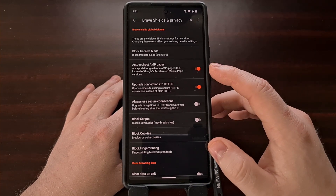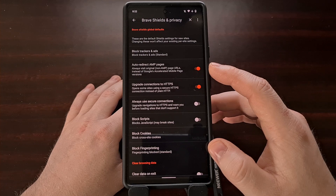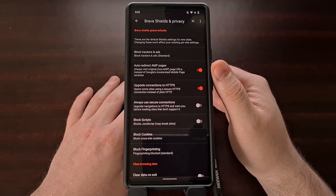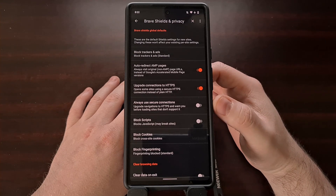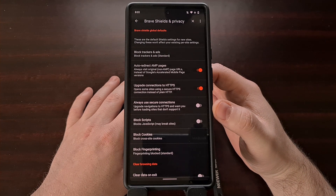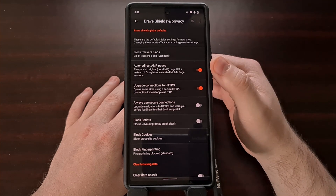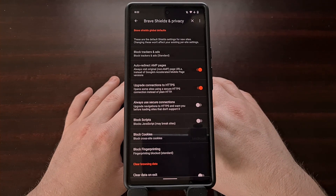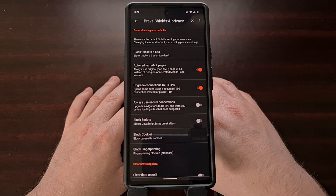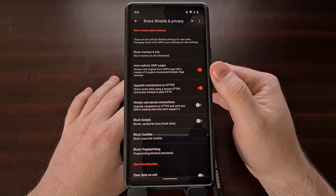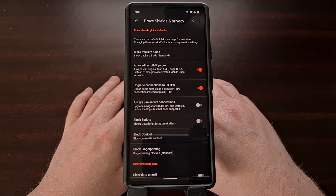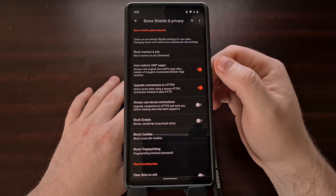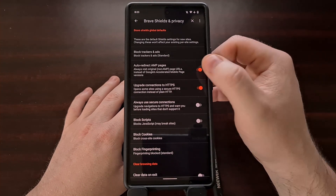Right toward the top, you should see a new toggle labeled "Auto Redirect AMP Pages." This feature is going to be enabled by default, at least in the beta and nightly builds — this could change before the stable release. So if you dislike AMP pages, you don't have to do anything and can leave this toggle on. However, if you are a fan of those slimmed-down versions of websites and you're using Brave browser, you'll want to go into these settings and disable this toggle.